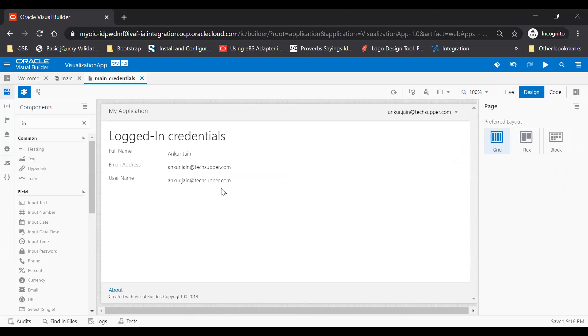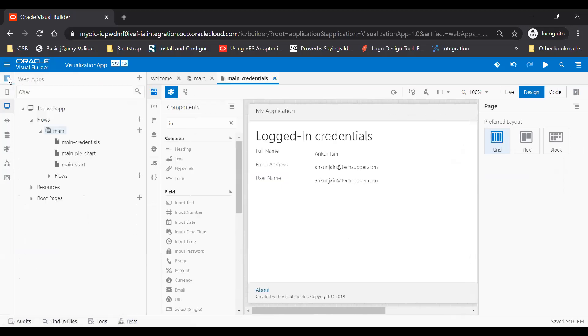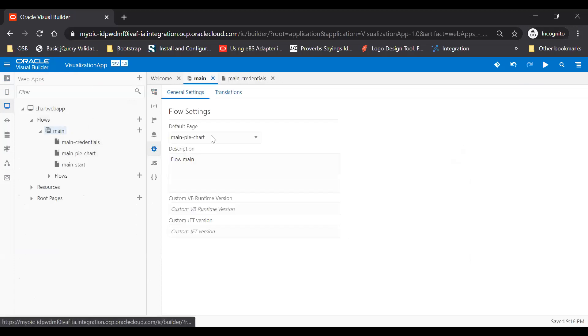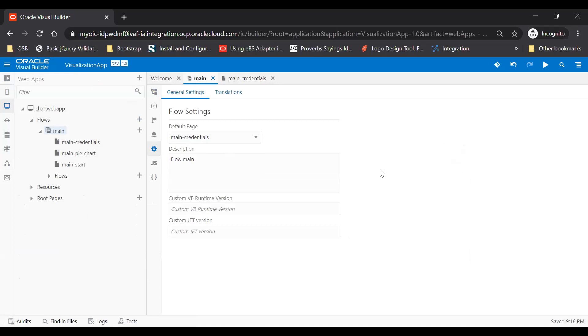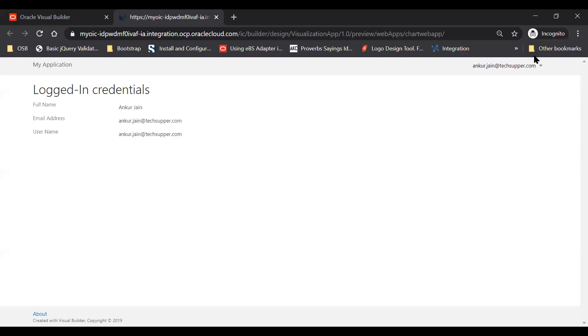So let me just login with different user and we'll show you. But before I do this, let me just publish this application and we'll make this page as a default page. Go to the main and go to the settings section and make it credentials. Okay, now just try to preview this application. Here you can see the user details has been fetched like the full name, email address, and then username.